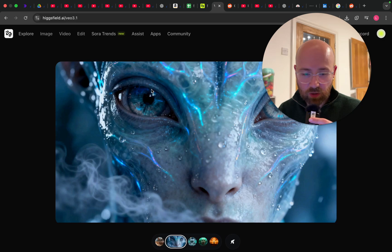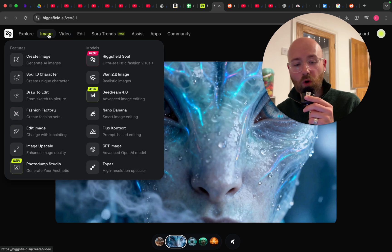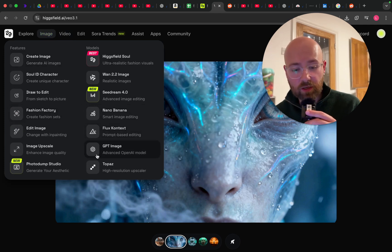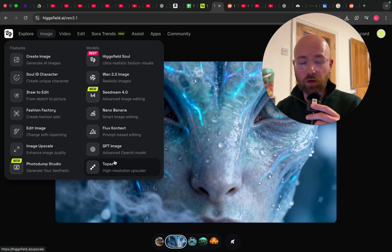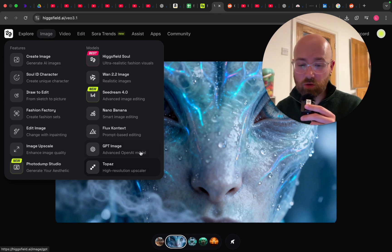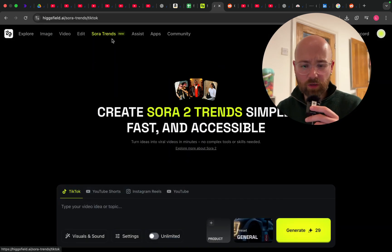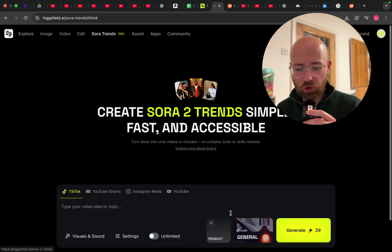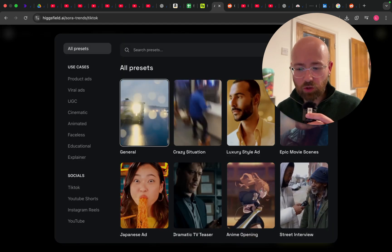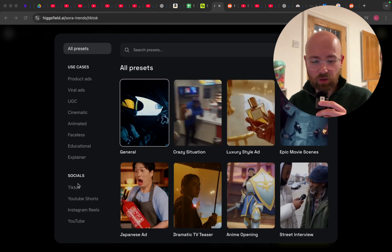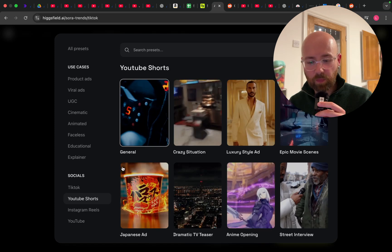Higgsfield is honestly amazing. You can see you can get all your different video generators in here, but also a bunch of image generators as well — one place for all your stuff, and it's really cost efficient. Also, quick side note, you get different trends, which is cool. If we go to presets, you can see you can actually choose a bunch of different presets, including for different social medias, which is pretty cool.